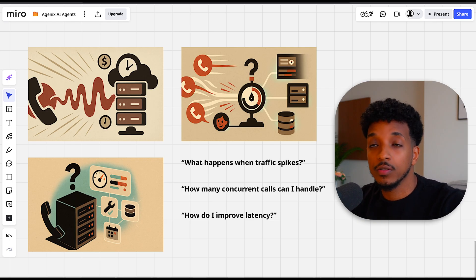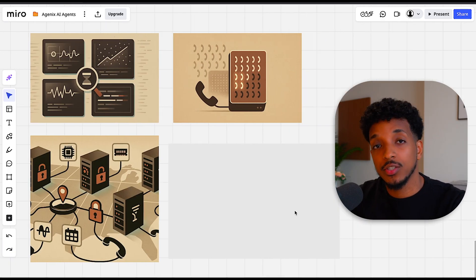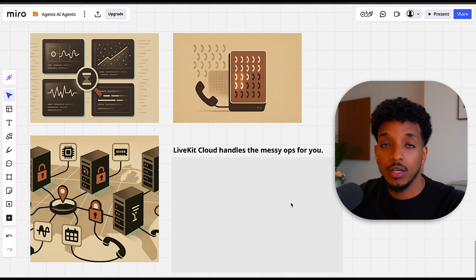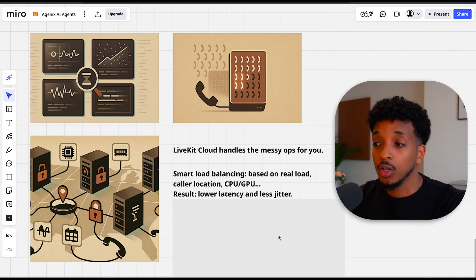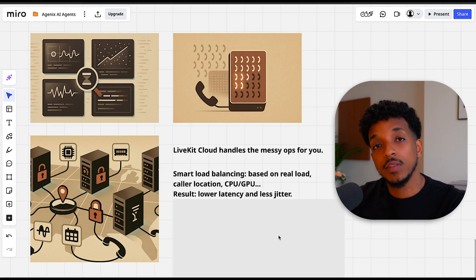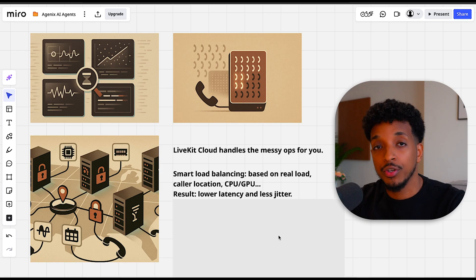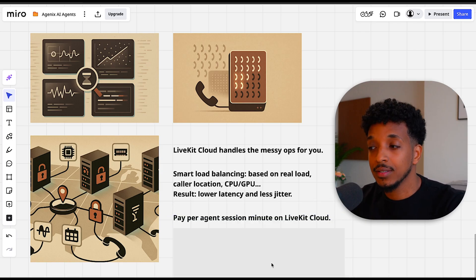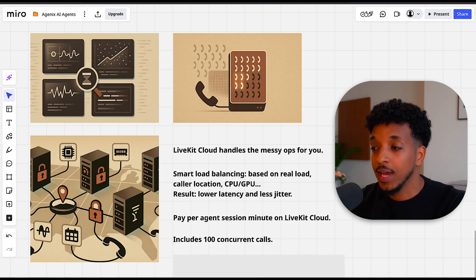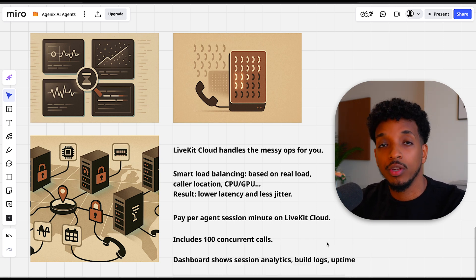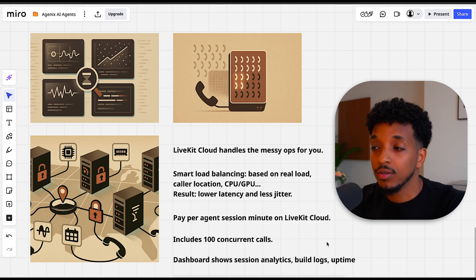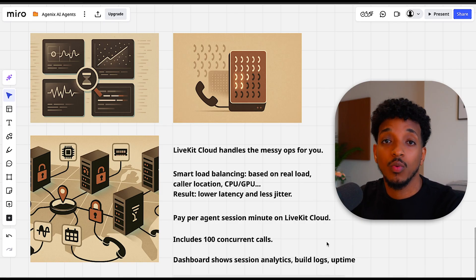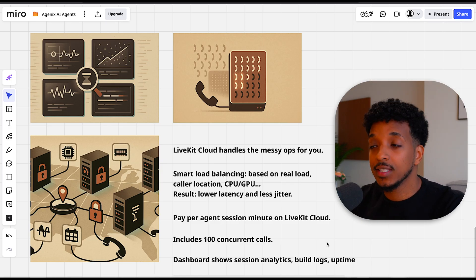However, if you're building an enterprise production grade solution, you'll quickly run into concurrency limits with those platforms and the cost creep up as you scale. That's the benefit of using something like LiveKit because it's affordable, it's scalable and it's recognized and used by all the big brands out there. LiveKit actually handles all of the messy operations for you. It has smart load balancing based on real load, caller location, GPU plus other stuff. The results is lower latency and less jitter. We're also able to pay only based on the agent session minute on the LiveKit cloud, which is very cheap. We get 100 concurrent calls within the basic plan. The dashboard is actually very helpful in showing you the analytics, the build logs, uptime and all the other metrics you need. All this means is that we're able to have operating scalable voice AI solutions so we can just worry about the agent's logic and not worry about the server and deployment side of things.